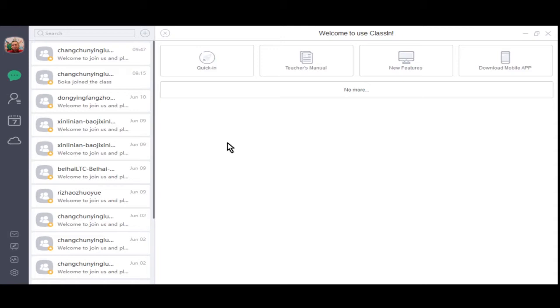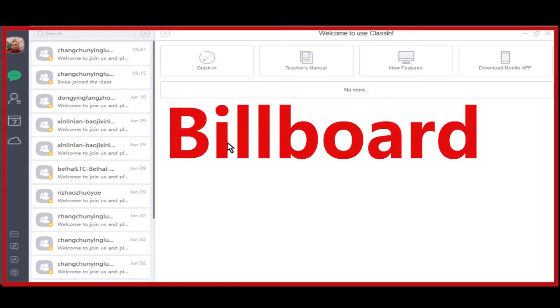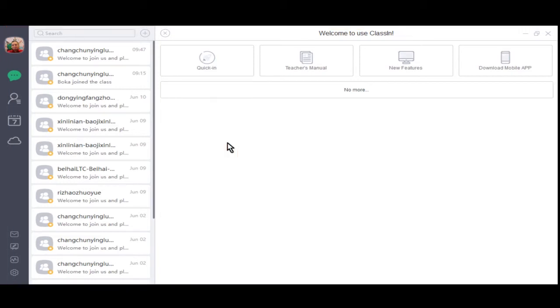This large interface you are greeted with is called the billboard. From here, you will have quick access to all the different areas within CLASSIV. Before we perform an equipment test, let's familiarize ourselves with the billboard itself.